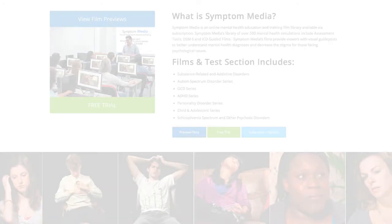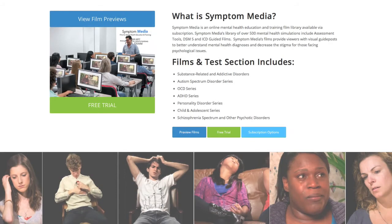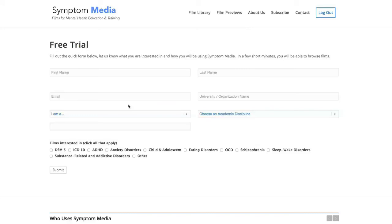Join the over 300 universities, colleges, medical schools and hospitals subscribing to Symptom Media. Be sure to visit SymptomMedia.com to sign up for a free trial today.